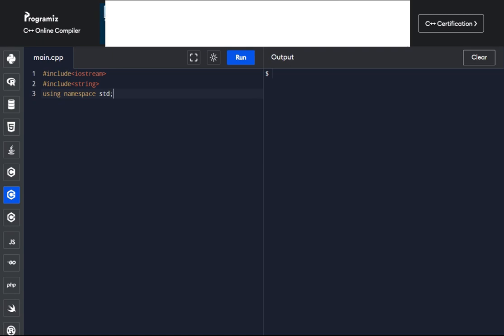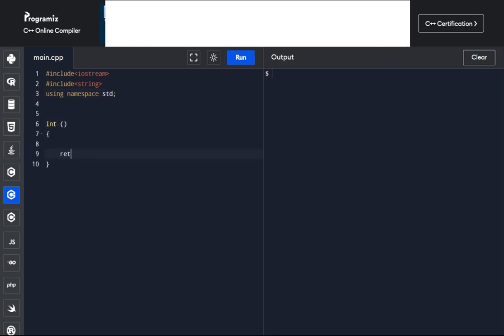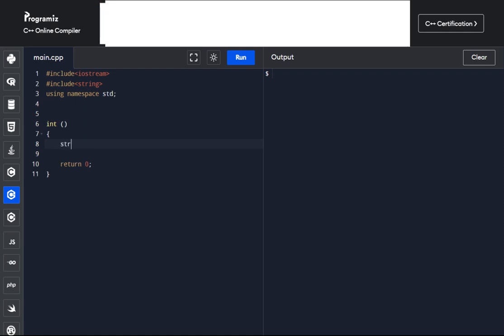Now to our driving function, the main function. For our session today, we are reversing a word. The first thing to do before performing any operation is to declare the variables we will be using. We are prompting the user for input of a string, and the string must also be output in reversed form. So we need variables to hold the input string and the output string.